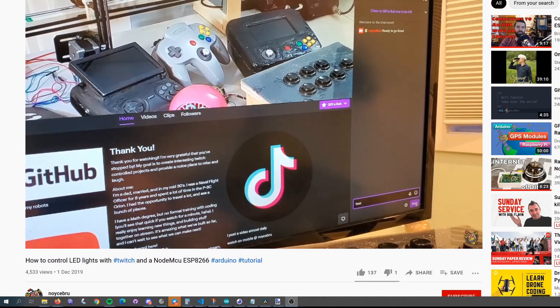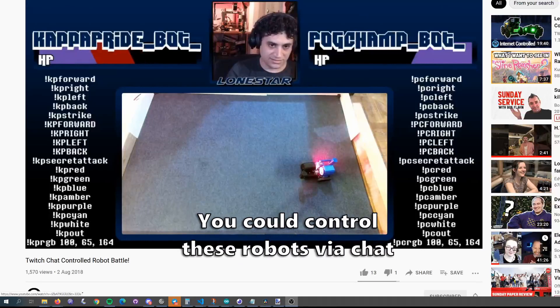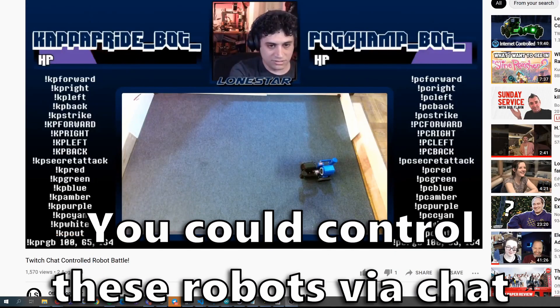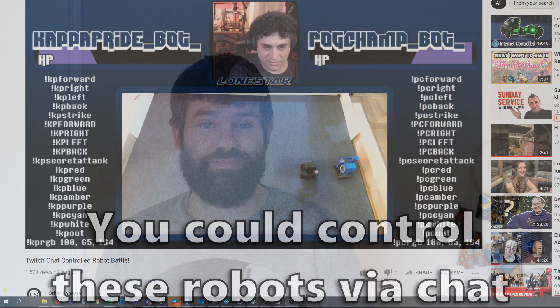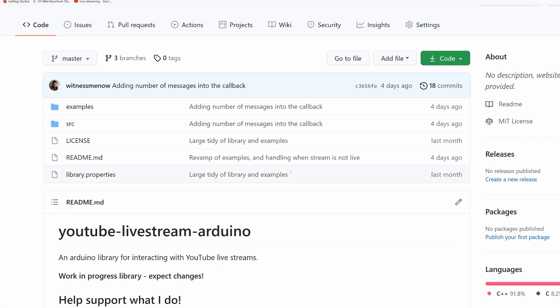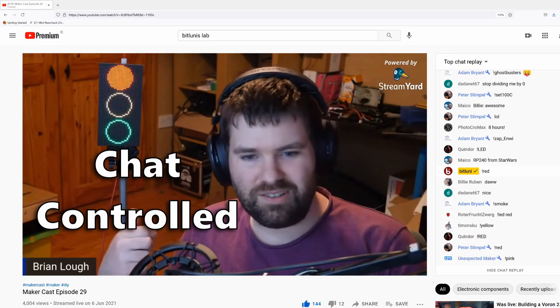The YouTube live stream API kind of sucks. If you're used to watching some Twitch channels, you often see they have these impressive setups where the live stream chat can interact with physical objects on the stream in real time. I wanted to see if I could achieve similar with the YouTube API directly on an Arduino. And spoiler alert, it's never going to be as good as Twitch, but I wrote a library for it and despite the API suckiness, it can be used to build some interesting things.